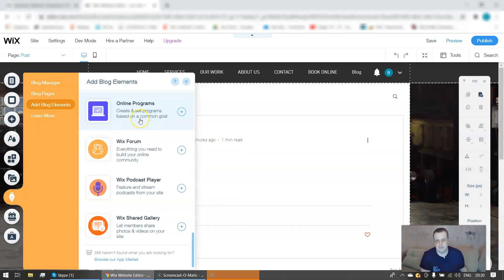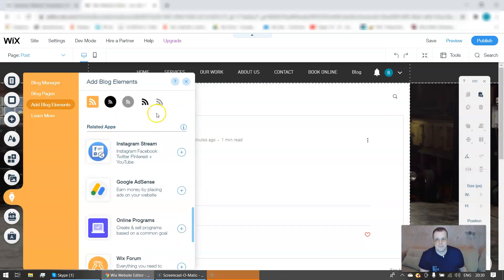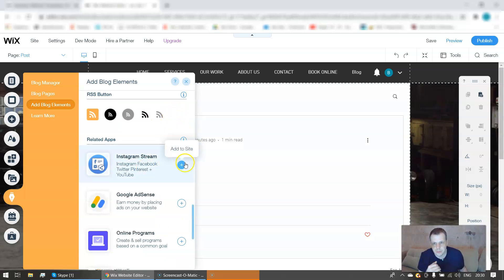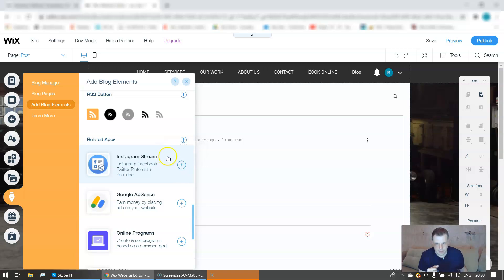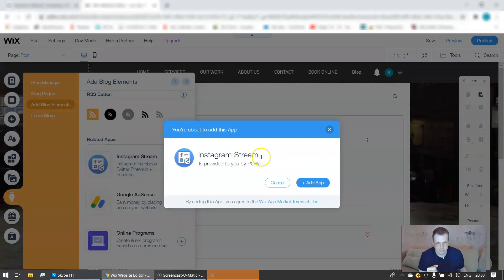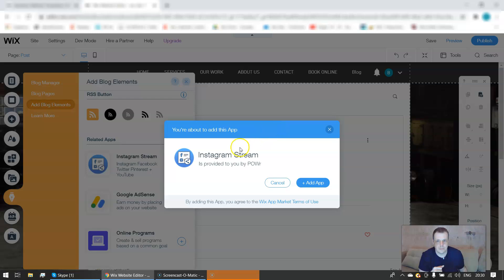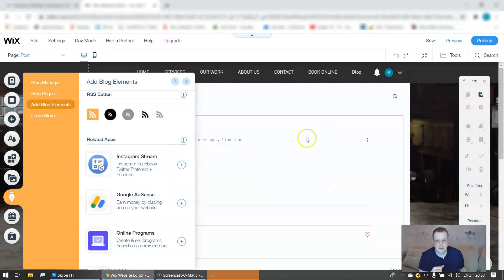You can Instagram stream as well. You can do Instagram, Facebook, Twitter, etc. You can add it to size. Once we'll click, you can add the app and click 'add app'.